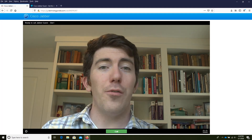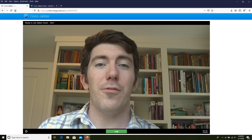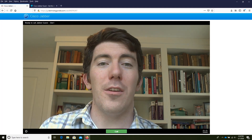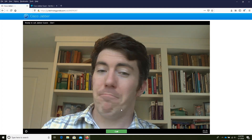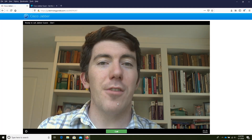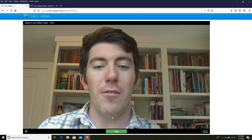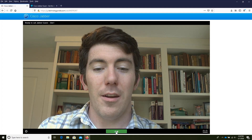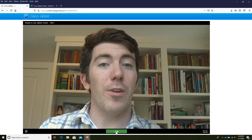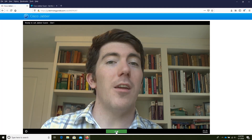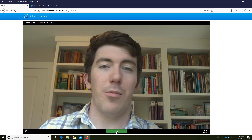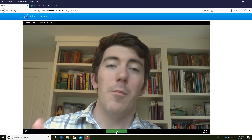You'll see a self-view of yourself assuming your camera is working correctly. This is a very straightforward user interface — there is simply a green call button at the bottom. When you're ready to call, we can press that button.